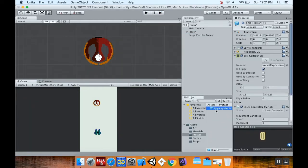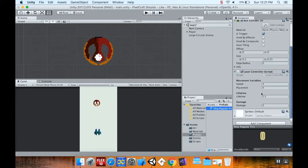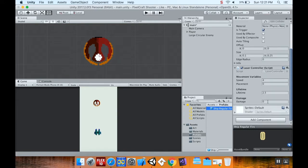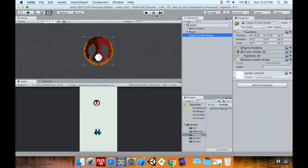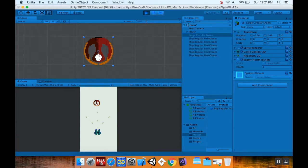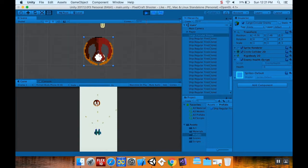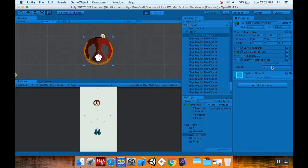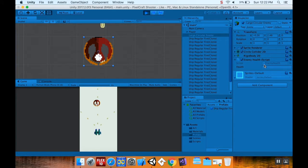Okay, so here's what the problem was. In my ship regular fire, I never actually set the damage. So let's set the damage to be one. I go to my large circular enemy, I hit play. Let's test this out and see if it works. So you can see that over here, every time he gets hit by one of the laser fires, its health is decrementing.